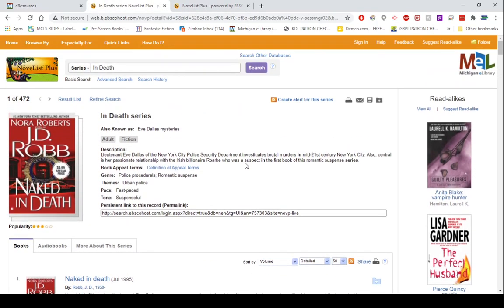So the next time that you are looking for your next read, hopefully you check out Novelist Plus, and we look forward to seeing you in the library. Have a nice night, thanks for watching.